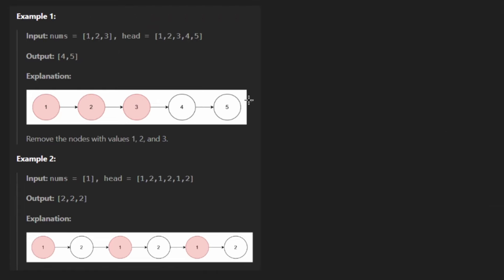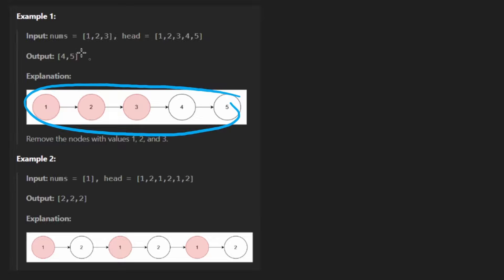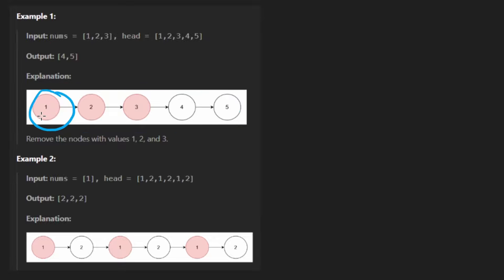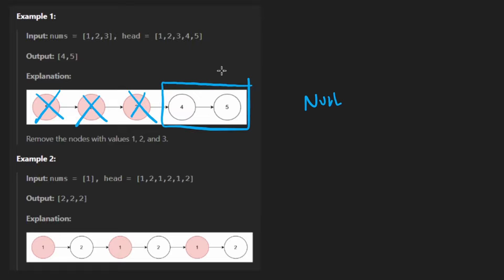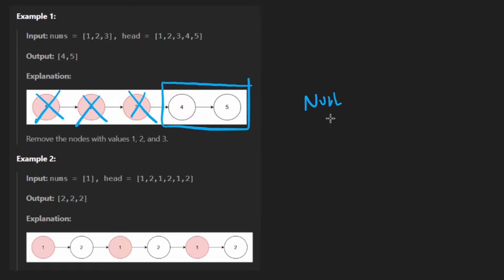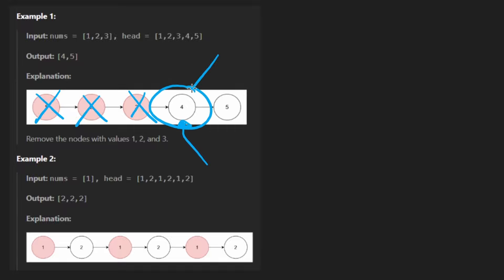The idea is we're given a linked list that might look like this. We're also given an array of numbers. If any of these nodes has a value that exists within that array, we want to remove that node from the linked list. And so in this case, we would remove all three of these and then return the remaining linked list. It could be empty, it could technically be null, it could be non-empty. And if it's non-empty, of course, we want to return the original nodes. We want to return the head of the remaining list.